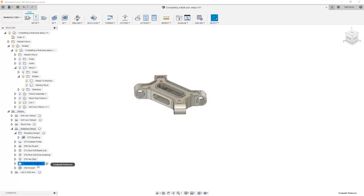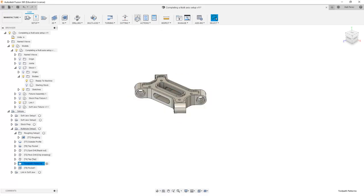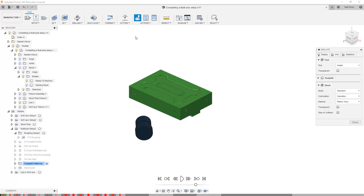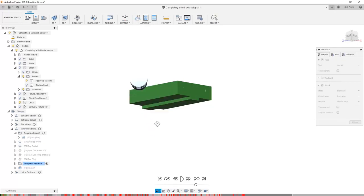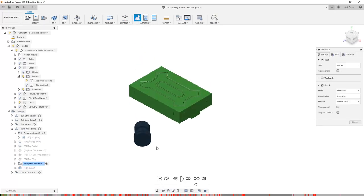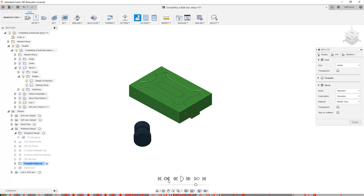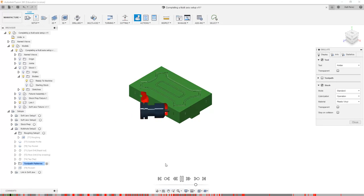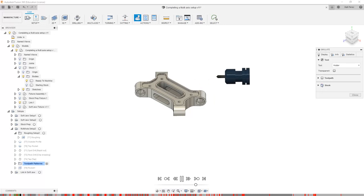If we activate the toolpath patterns, for example, we're going to come in and again, we're starting with the raw stock. So you'll notice that we see a lot of collisions. But what it's allowing us to do is explore just those toolpath motions.